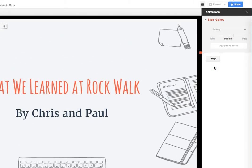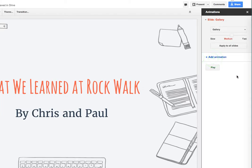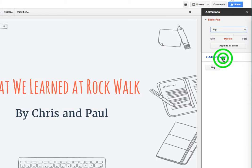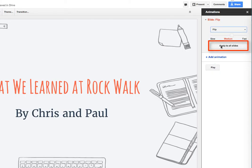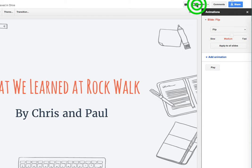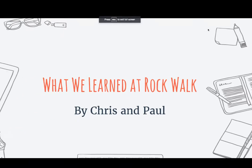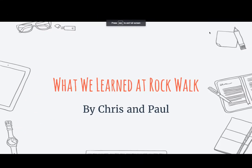Kind of a flying effect. All right, so once you've picked the transition you would like, click on 'Apply to All Slides,' and when we click the present button again we will be able to see our chosen transition for each slide.